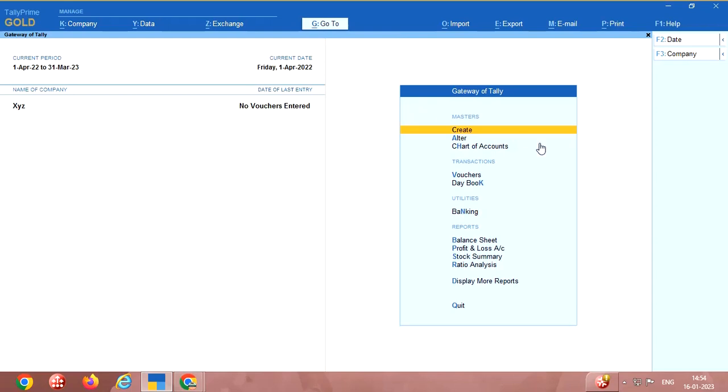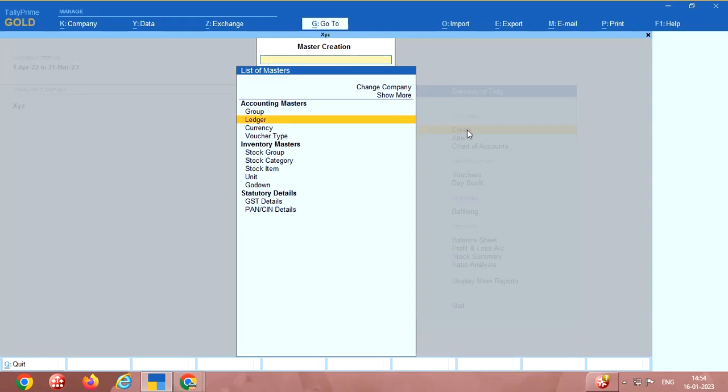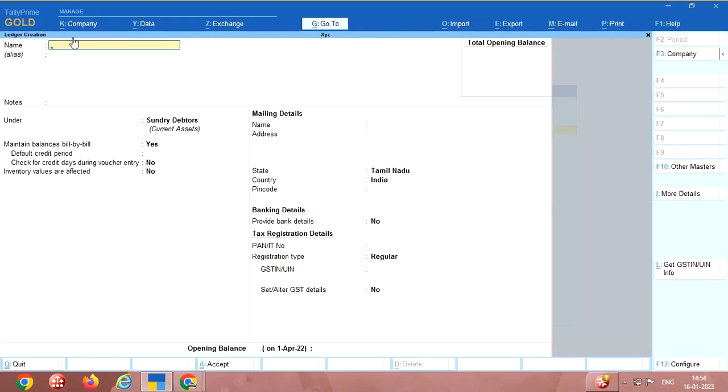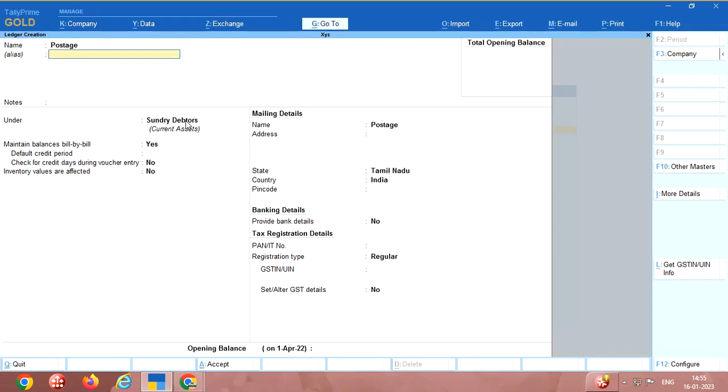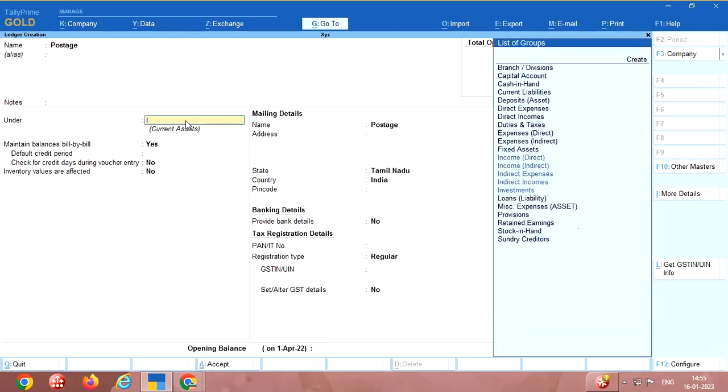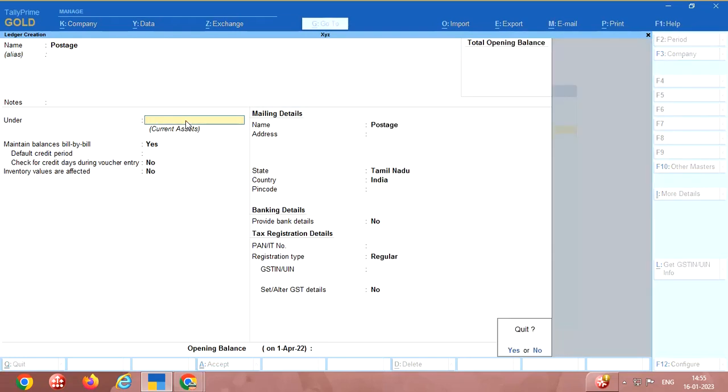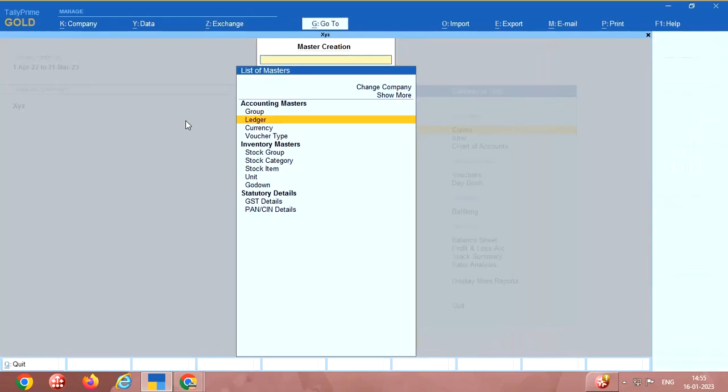The first one is create masters. Masters means ledgers. You can create a ledger or group. A ledger means customer ledger or expense ledger or supplier ledger or whatever you wish. You have to go here, enter the name of the customer, then group. If it is an expense, enter the expense account. Here you have to select, say example postage. Here indirect expense, like that you have to create.